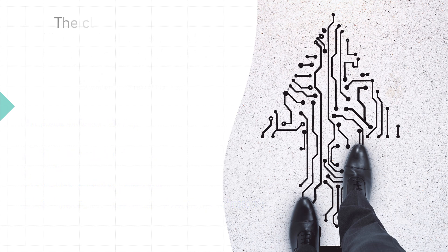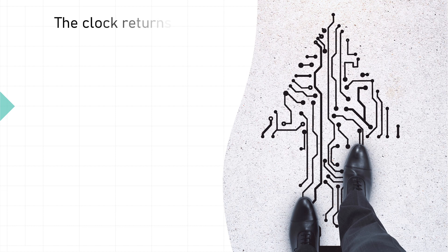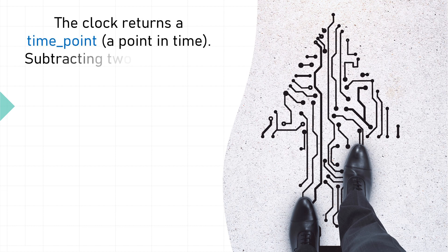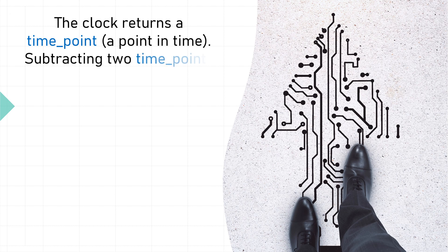The clock returns a time_point, a point in time. Subtracting two time_points gives a duration, a period of time.